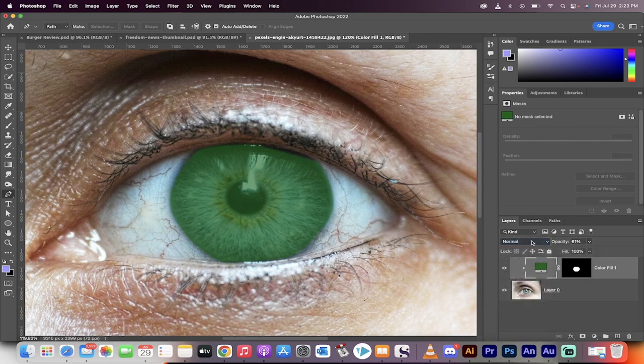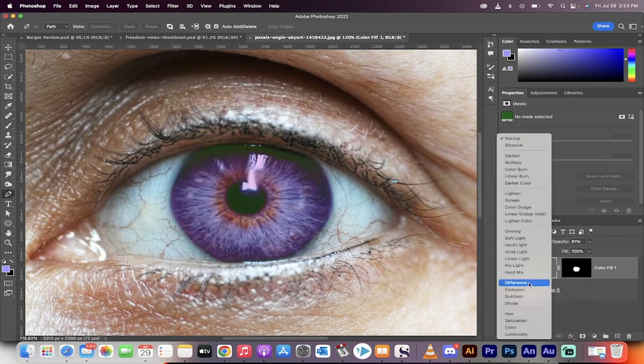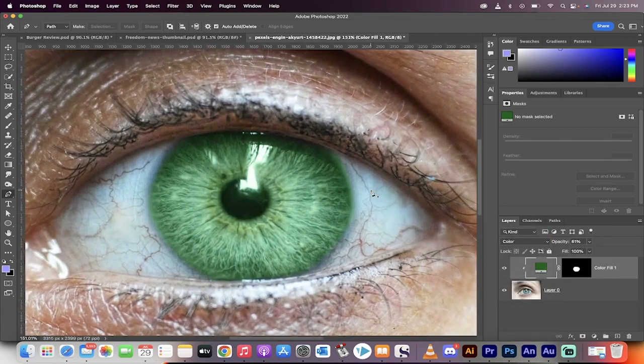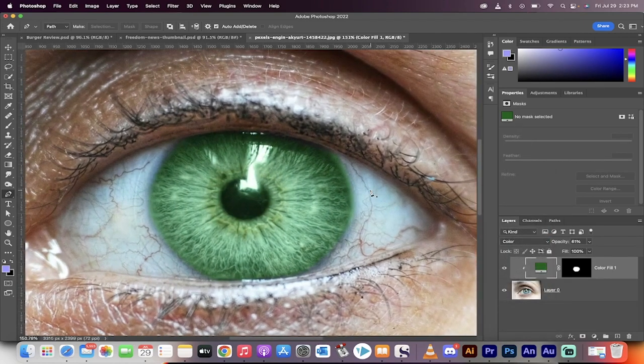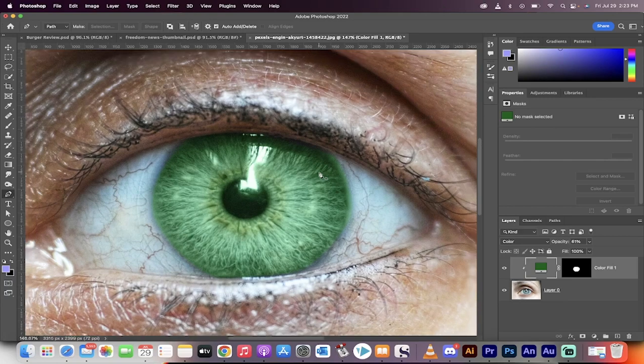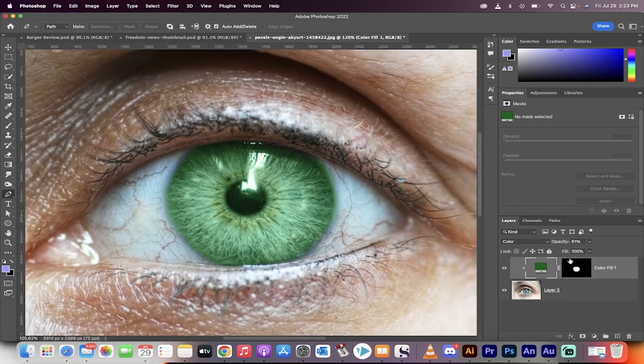Select the blending mode right here. Go from normal to color. Now you're going to see what we're working with. Now we're really close.